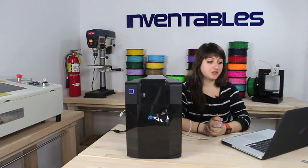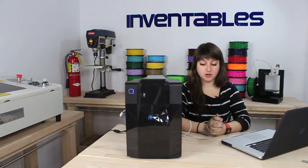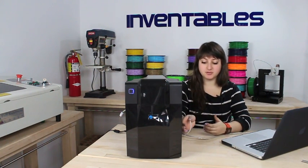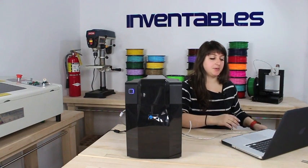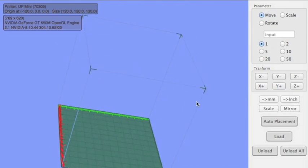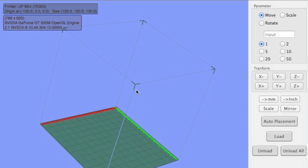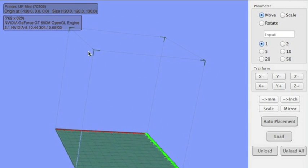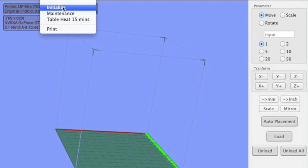Once you've turned your printer on, the next step is to load the filament into the extruder head. The way we do that is open up the software, and here you're going to see your build platform, but we'll get to that in a second. You want to drop down the 3D print menu and hit initialize.